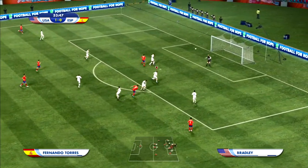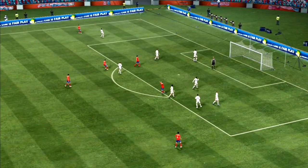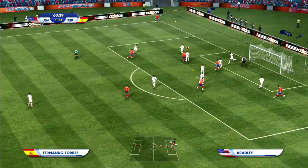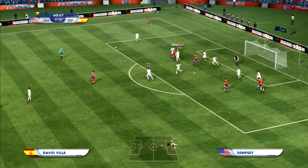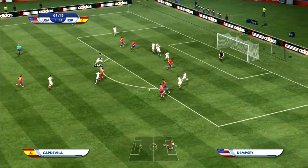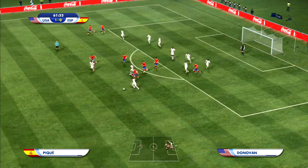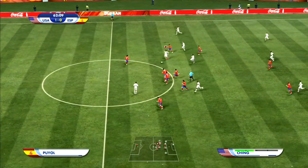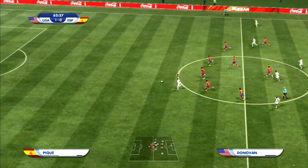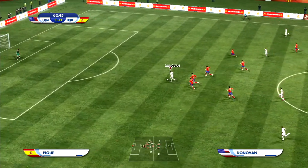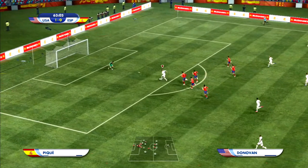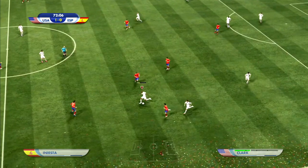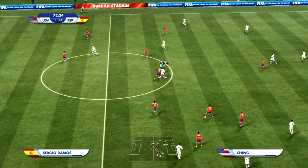In the second half, Torres looks to equalize but his shot is off target. Spain wins a corner kick toward the near post — Bradley heads it clear. David Villa shoots but it's blocked, two Spanish players stumble over the ball, and Donovan collects it. He loses the ball but Ching sends a forward pass to Donovan, who is in all alone down the middle but cannot beat Casillas, who comes to challenge at just the right time.